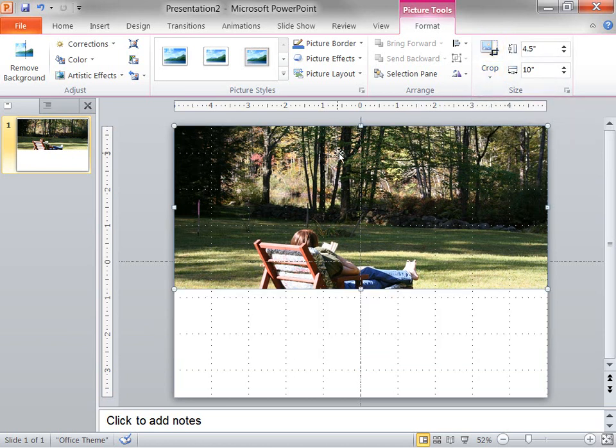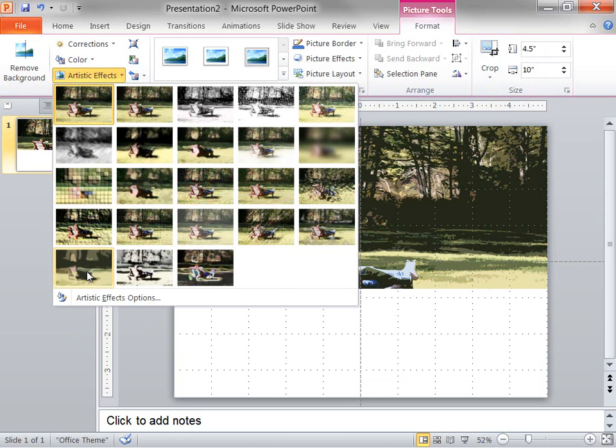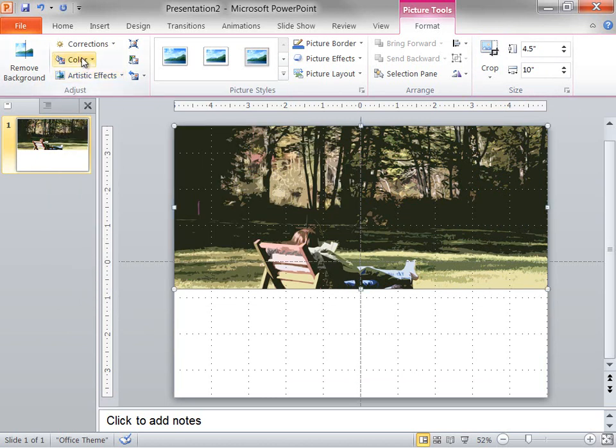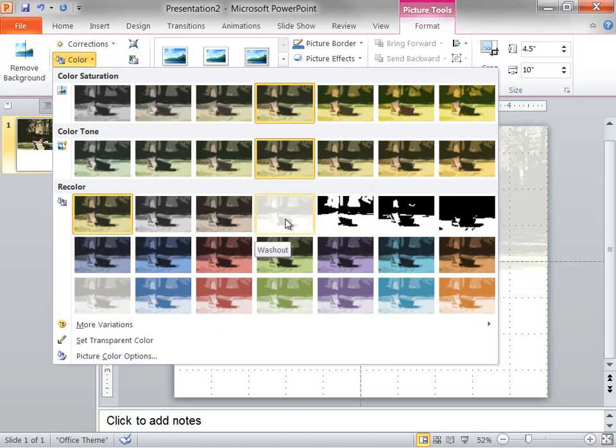Next, I'm going to apply an artistic effect to this picture. I click Artistic Effects, and then I select Cutout. Finally, I click Color, and under Recolor, I'm going to select Washout.